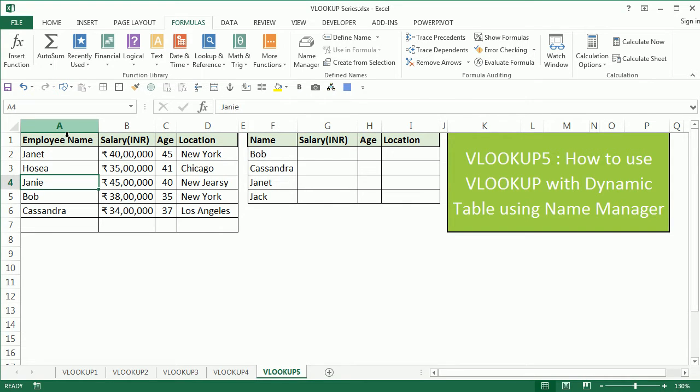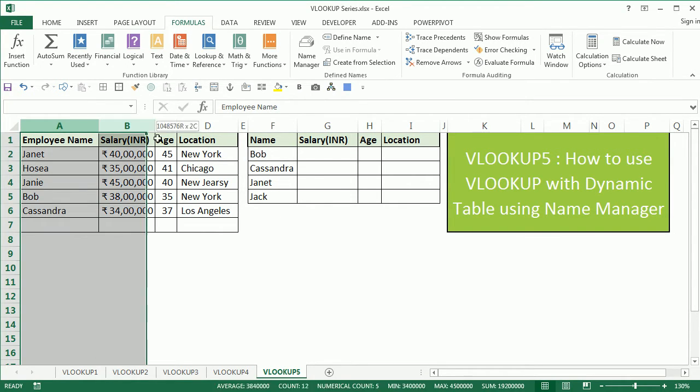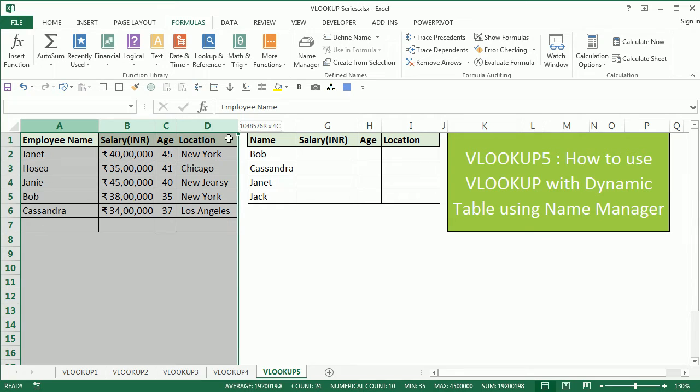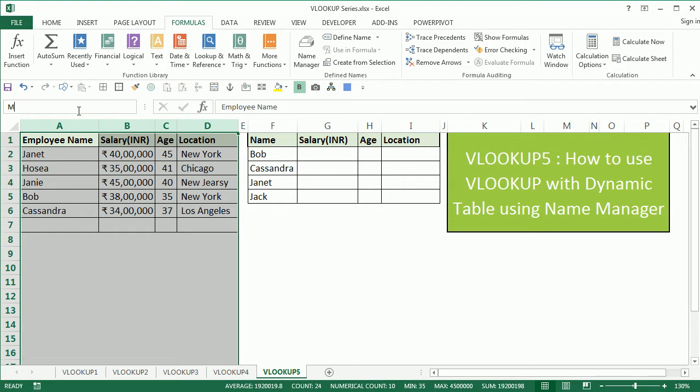To do this dynamically, what you need to do is select columns A, B, C, D, go to the name box and type a name for this table. I'll type my EMP table and press enter. Pressing enter is important, then only the name gets created.